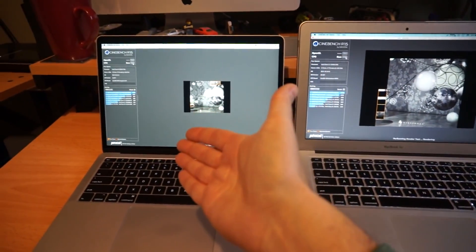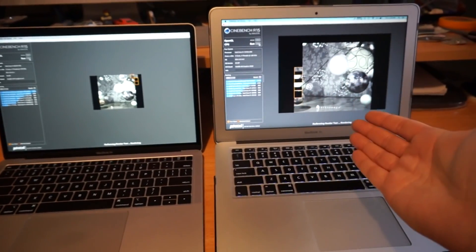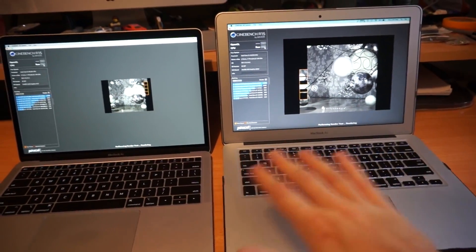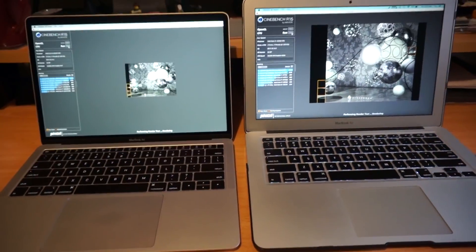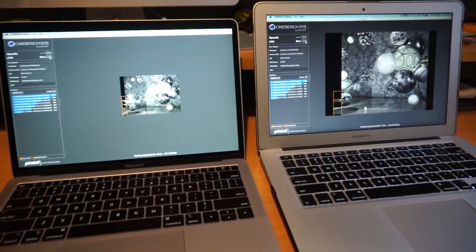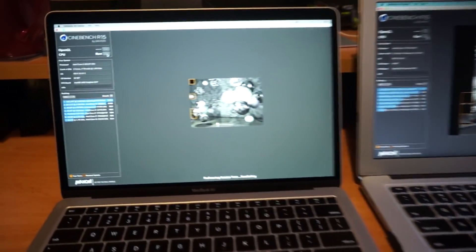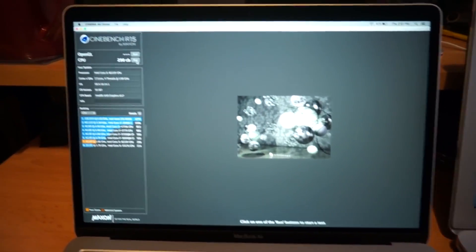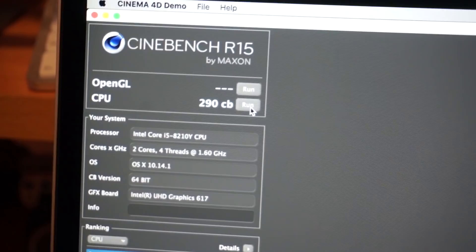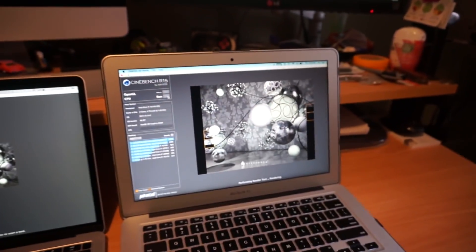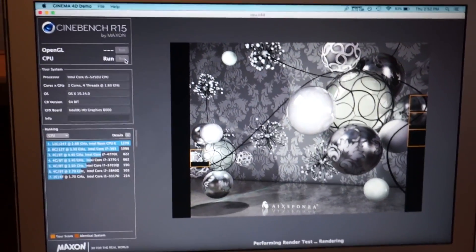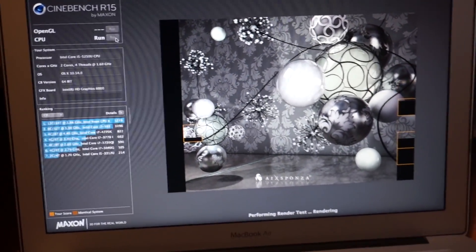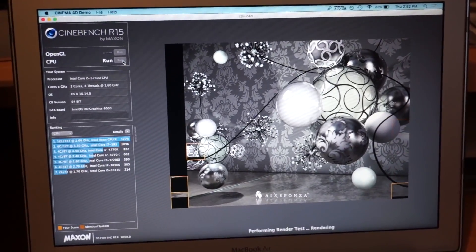Something to note is that the fan has kicked on on the new one, but the old one is completely silent still. Alright, looks like the 8th gen is going to finish first. It's almost done and there we go, we got a Cinebench score of 290.